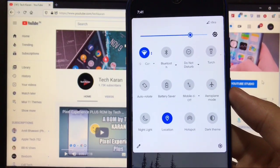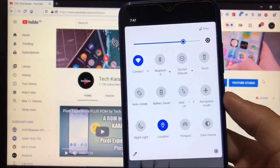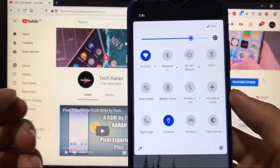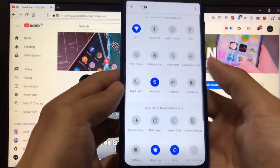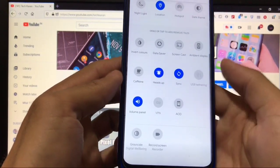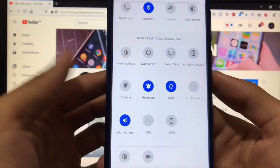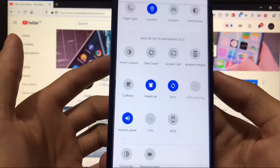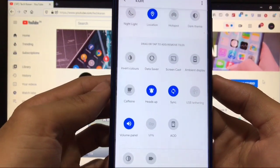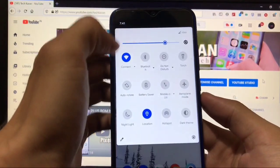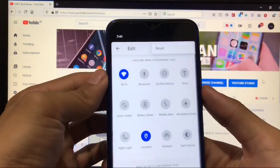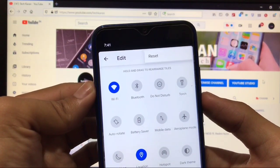In quick settings you can customize quick setting tiles. This is the Plus edition, so some customization options are available, but not a lot. Some extra tiles options like screencast, ambient display, heads up, sync, volume panel, AOD, etc.